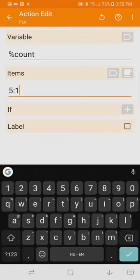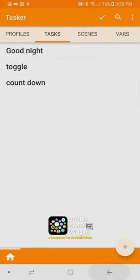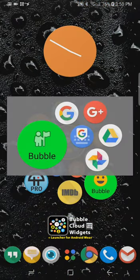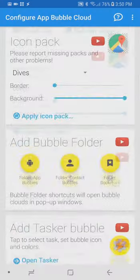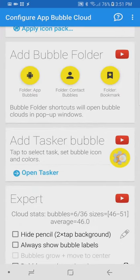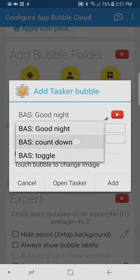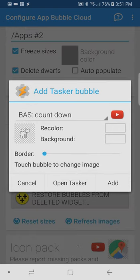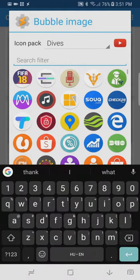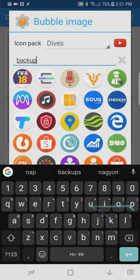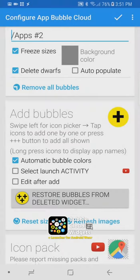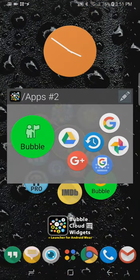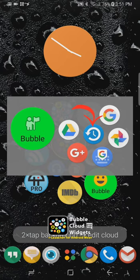plus button in the cloud properties we scroll down to add tasker bubble we can select the task you see countdown right there and we can assign an icon to it I found this nice blue icon that represents counting back in time and you can already see that blue icon there in the cloud and I can try to tap on it but of course nothing happens because the task doesn't do much yet so let's continue to edit